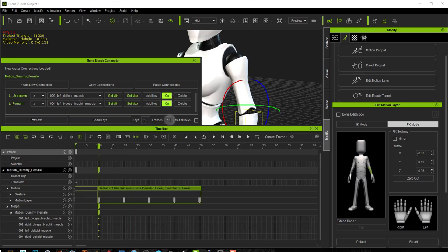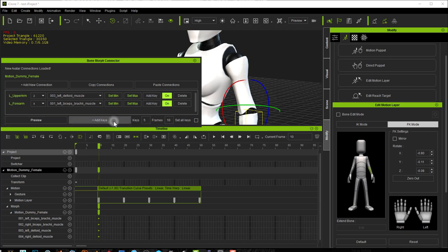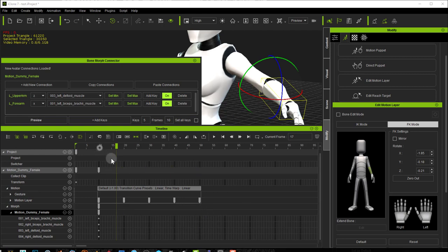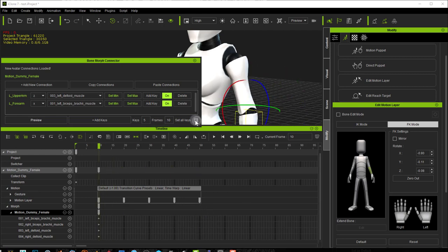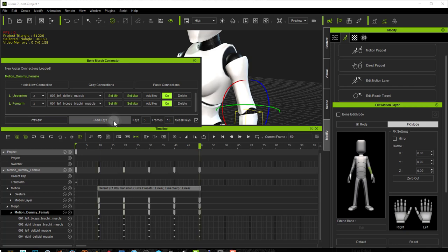So for example now if I add five keys every ten frames with both of them on and I press add keys, notice that only these two morphs were affected. I can also add keys to every present morph by clicking on this checkbox and adding keys.